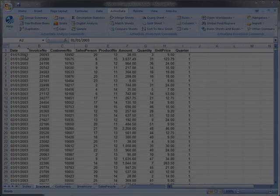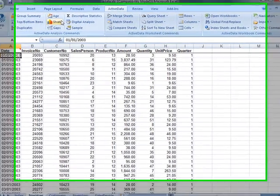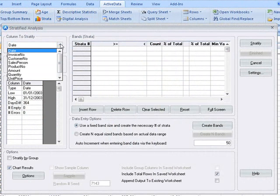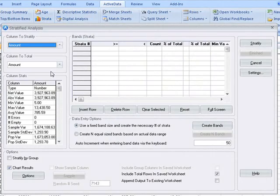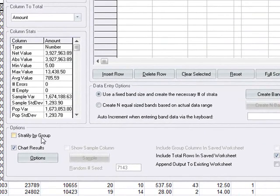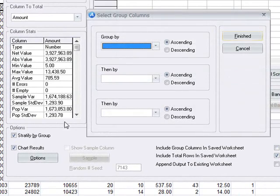You can also produce stratifications for subsets or groups of the data rows within your sheet. For example, let's stratify by invoice amount, and then let's click the stratify by group option.